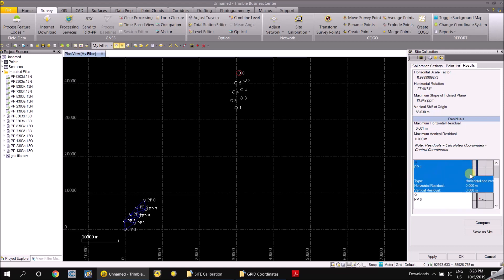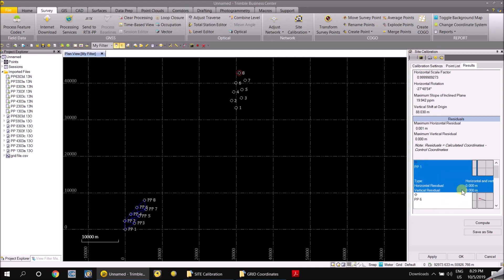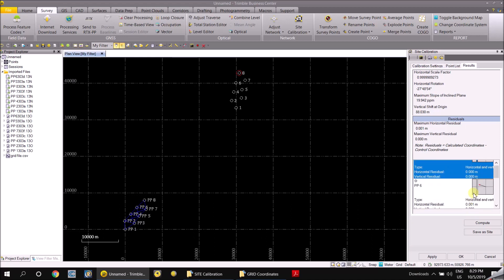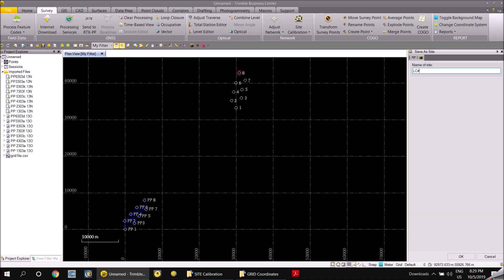Once you compute the site calibration, you will find the residuals — vertical and horizontal residuals for all three points computed. If the results are not satisfactory, you can add more control points or delete a few and recompute. For me it looks accurate — you can see the shift, get the scale factor, and see the horizontal rotation and slope of the plane incline. Everything looks okay, so I save the site using the project name and save.